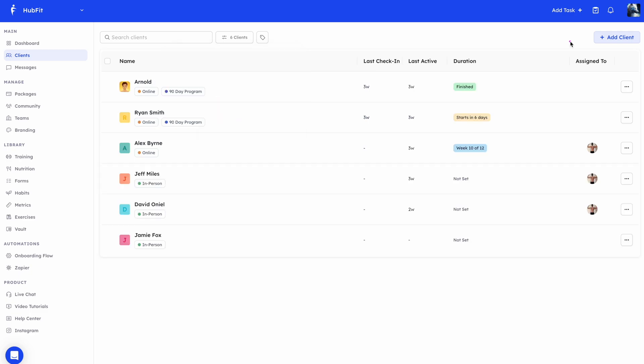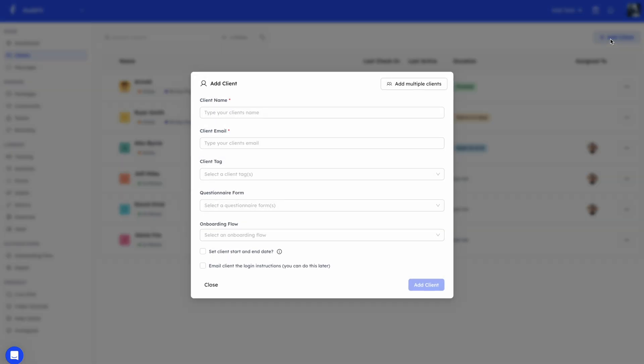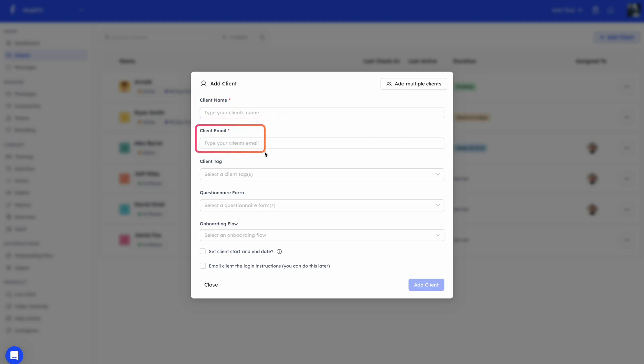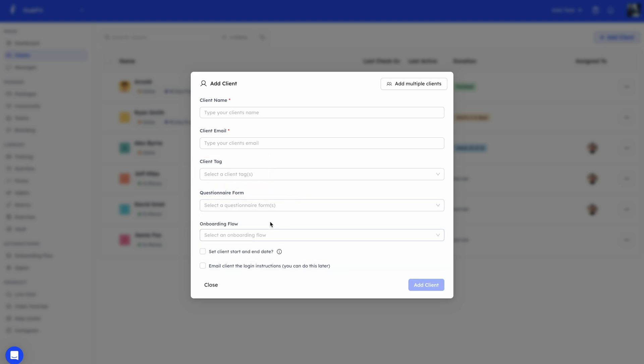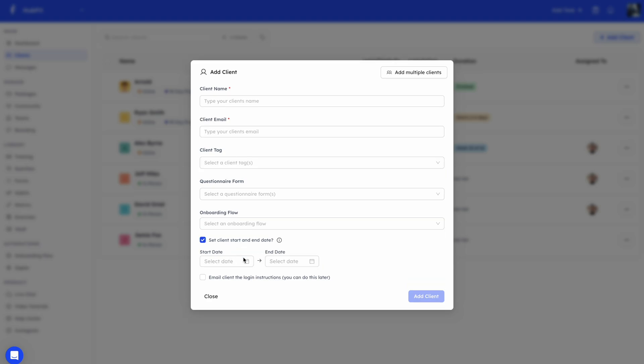Now I'm going to show you how you can add a client. To add a client, you'll see this add client option. The first thing you'll see here is you pick their name, their email. Then you can pick the tags that you want to give them. You can pick the questionnaire. At the moment, I don't have any in my library. You can also pick the onboarding flow. If you have tags in the onboarding flow, you don't have to specify them here as well, since it's just going to use those. You can also decide if you want to add a start and end date. You'll also see an option here to send the client instructions on how to log in. If you check this box, it means once you create the client, they will instantly get an email. But you can always send this later on.